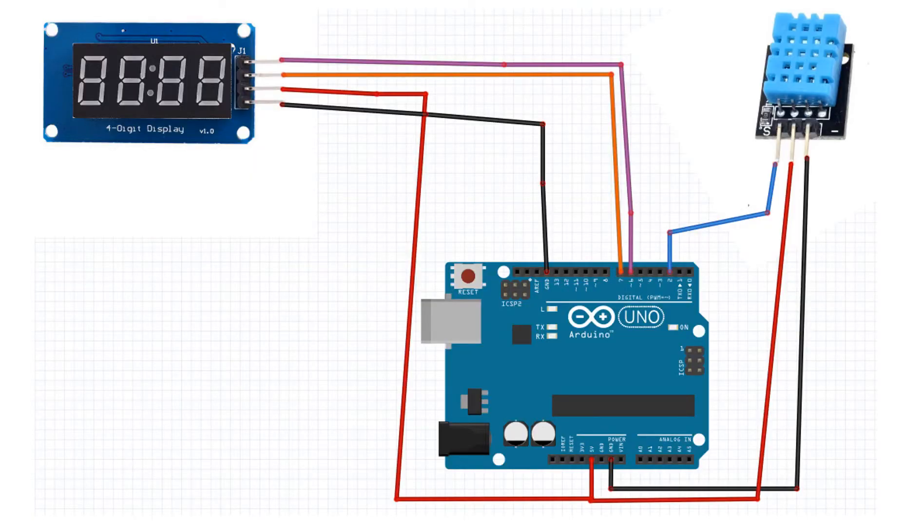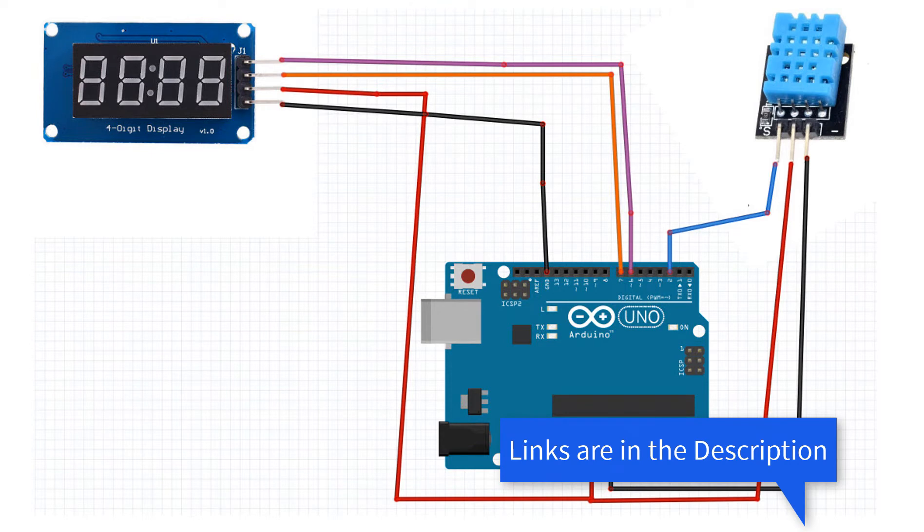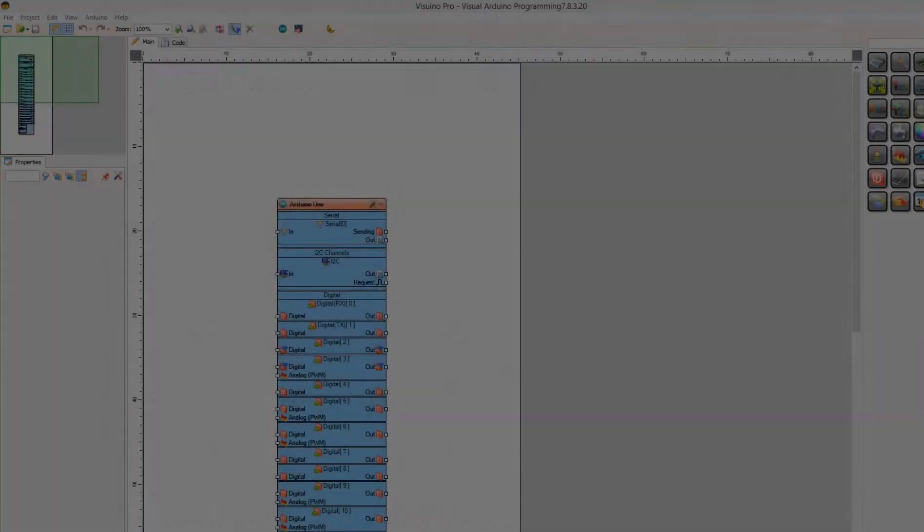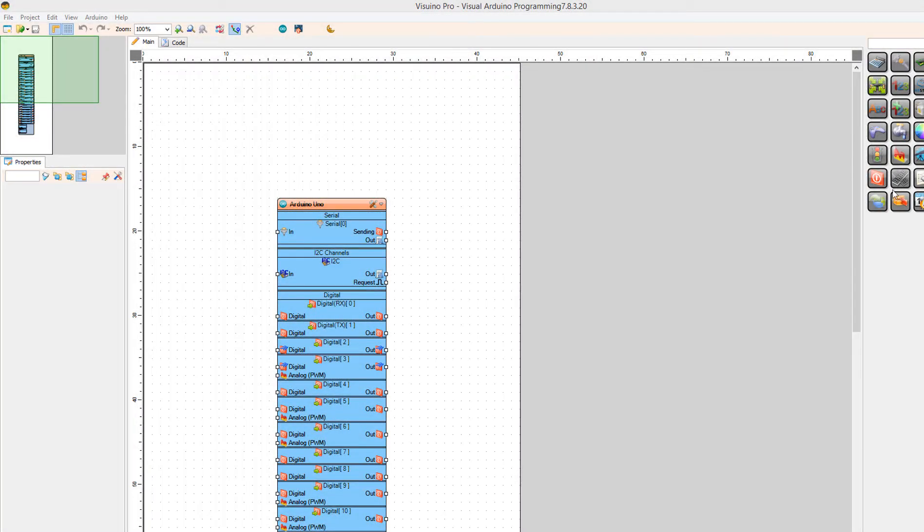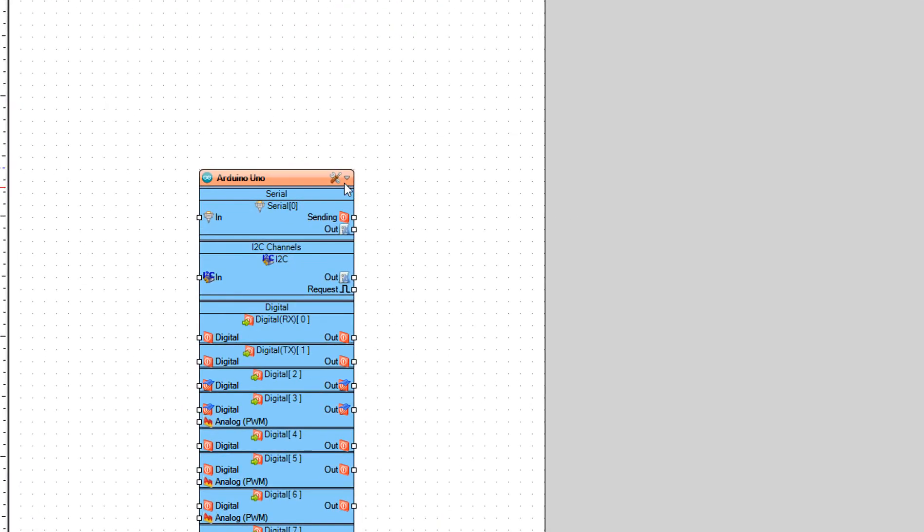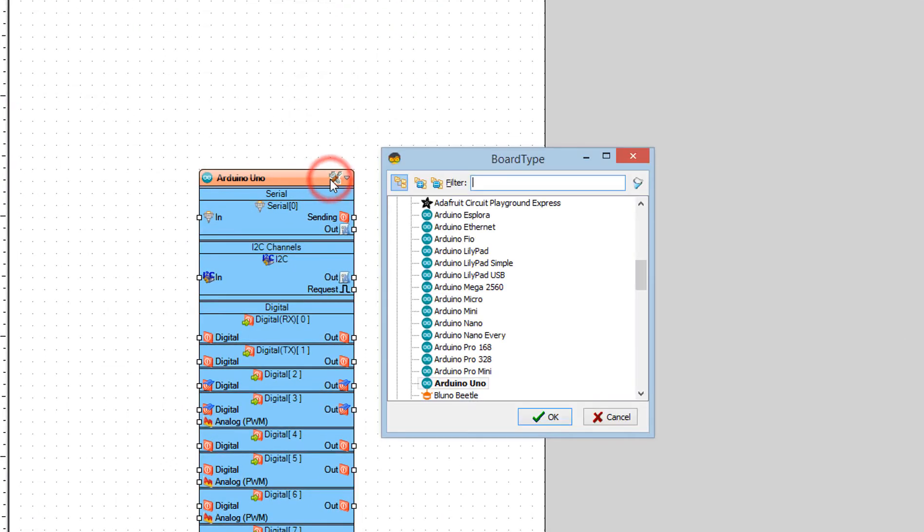Wire everything according to this schematic. Go to Visuino.eu and download and install Visuino software. Start Visuino and select the Arduino board. In our case it's Arduino Uno.